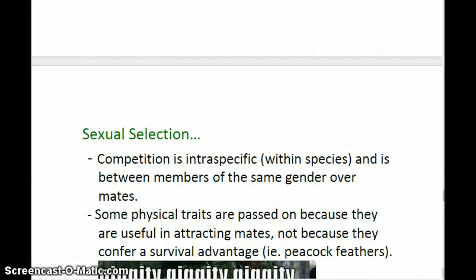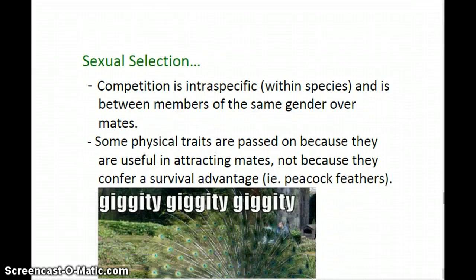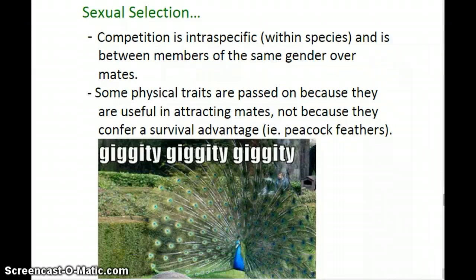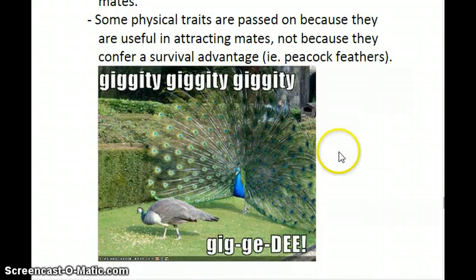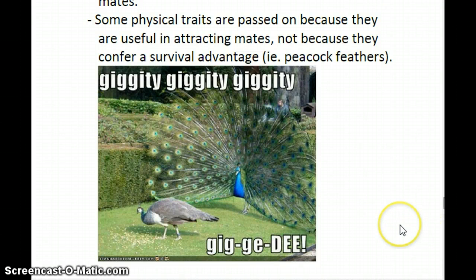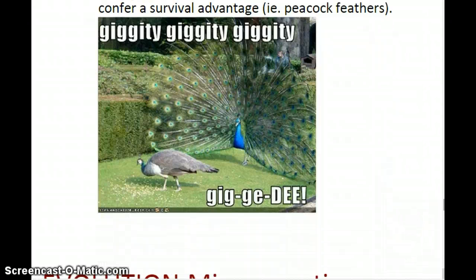This is a type of competition within the species — intraspecific — basically between members of the same gender over mates. Some physical traits are passed on to the next generation not because they're useful for survival, but because they're useful in attracting mates. Take peacock feathers: the male has his big, colorful feathers trying to attract the female, who does not have bright colorful feathers. Having bright colorful feathers is not really a survival advantage — it's about the ability to attract a female and pass on those traits. Not all characteristics are about survival; some are about the ability to get a mate.